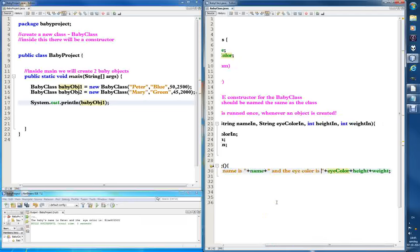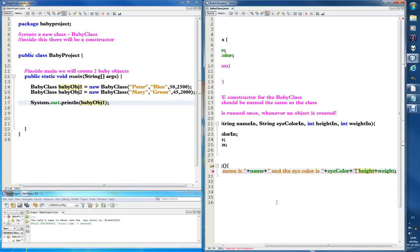Now I'm going to show you something cool that we do when working with strings. I think it's called escape sequences — we can create a new line here so we don't print everything in one go. We do this by using backslash-n for new line. So if we start a new string with \n, the computer will go to a new line. So: 'the baby's name is Peter and the eye color is blue the height is...'